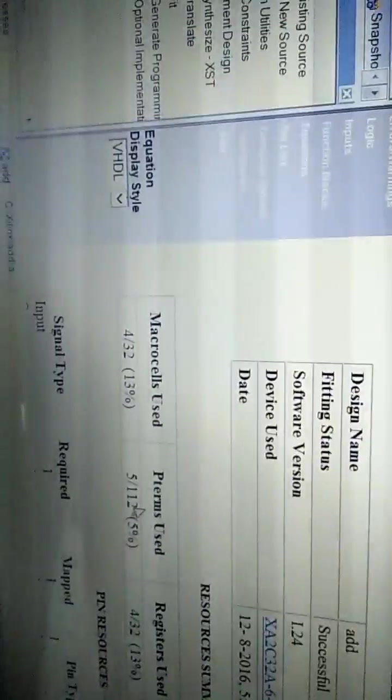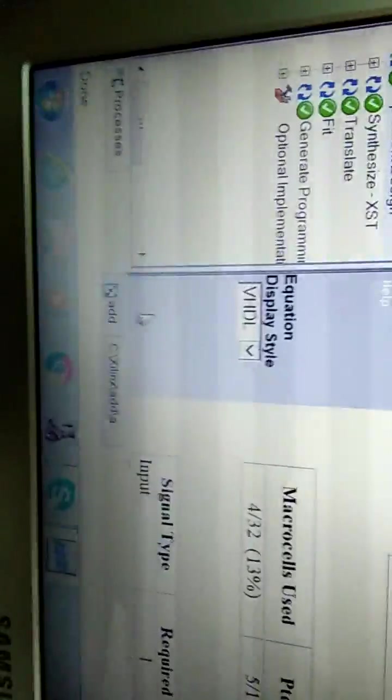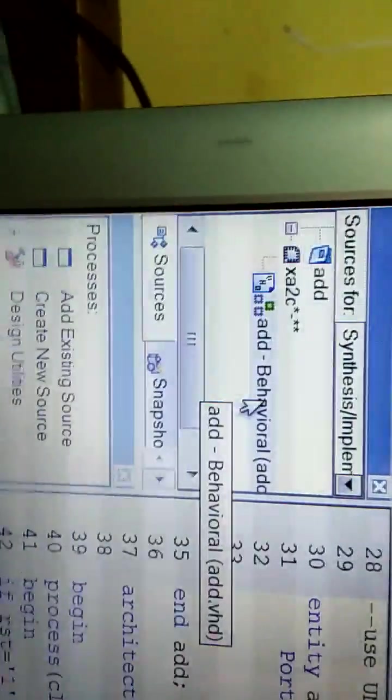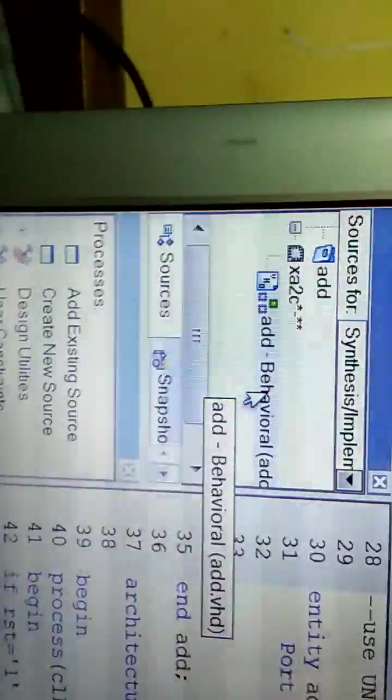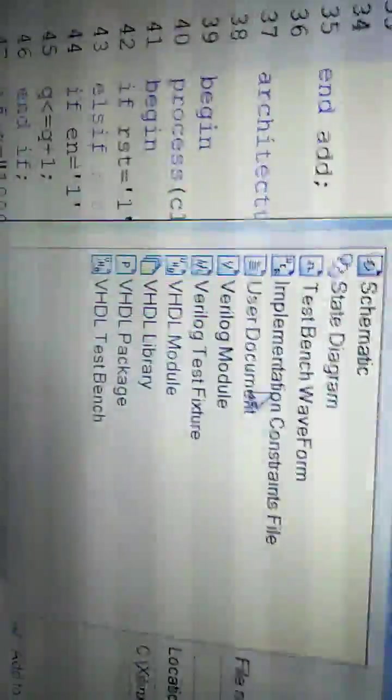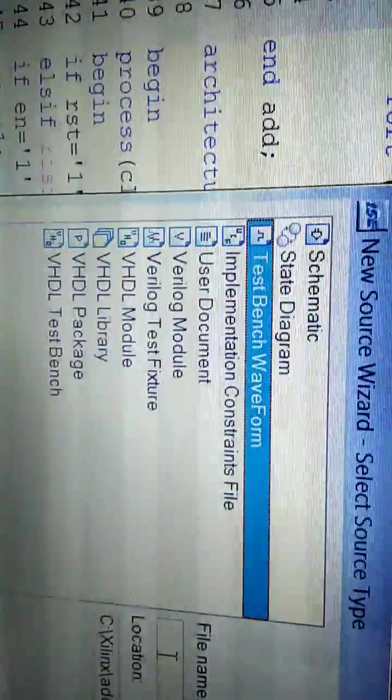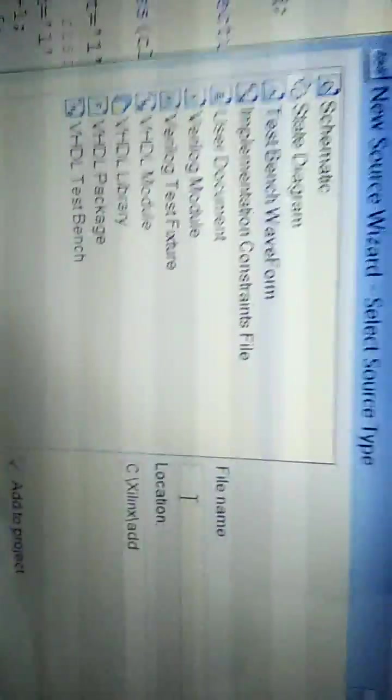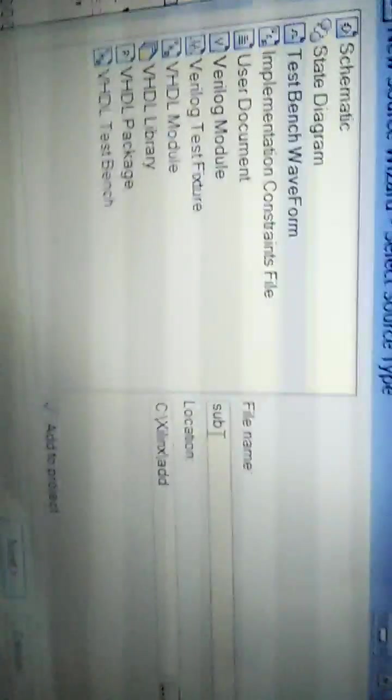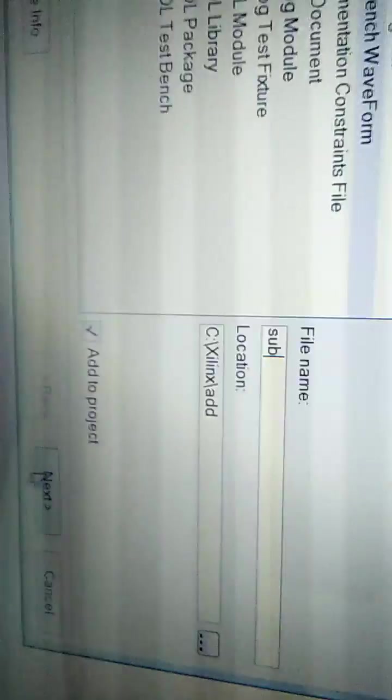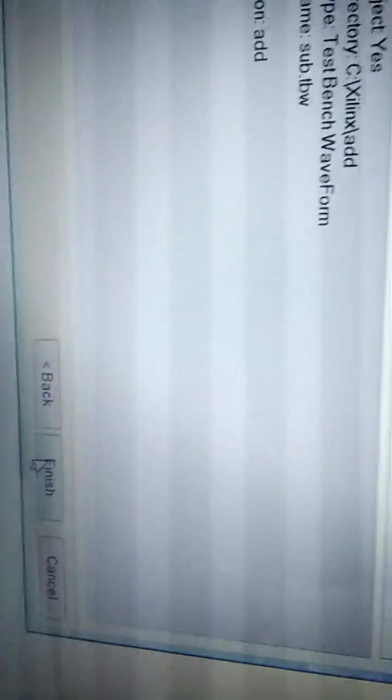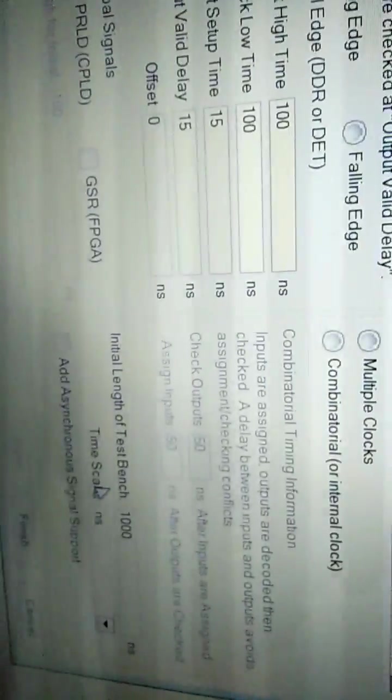Go back to your file. Right-click, select New Source. This time select Test Bench Waveform. Give some other name—I'm giving sub. Don't follow me in case of giving name, of course. Click Next and Finish.